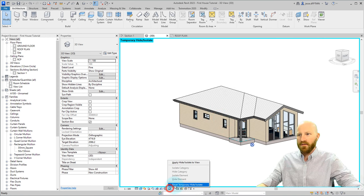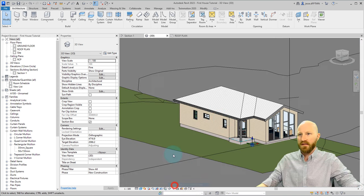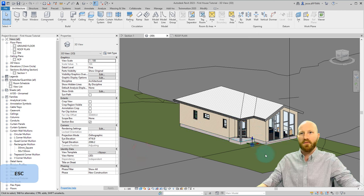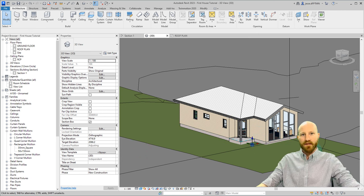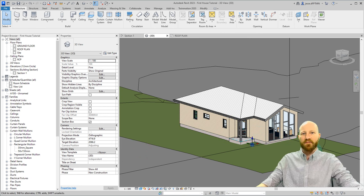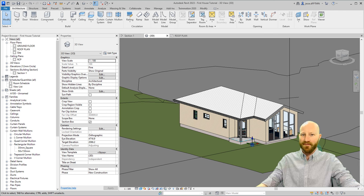I can come down here and hit reset and temporary hide and we're back to how we were. My name is Jesse. I'm a practicing BIM manager teaching you Revit for free. Please subscribe. Thank you.